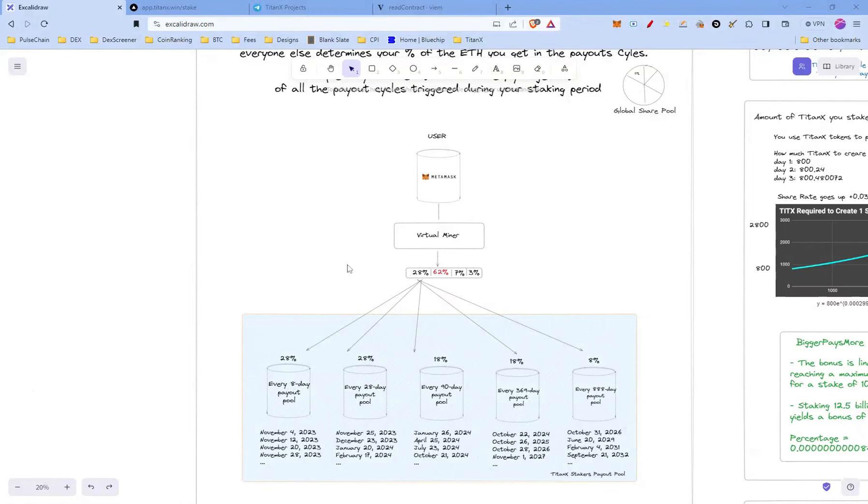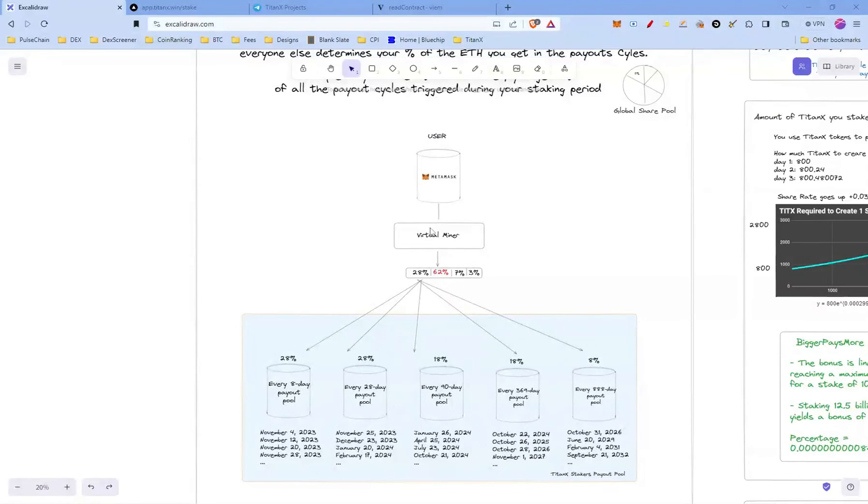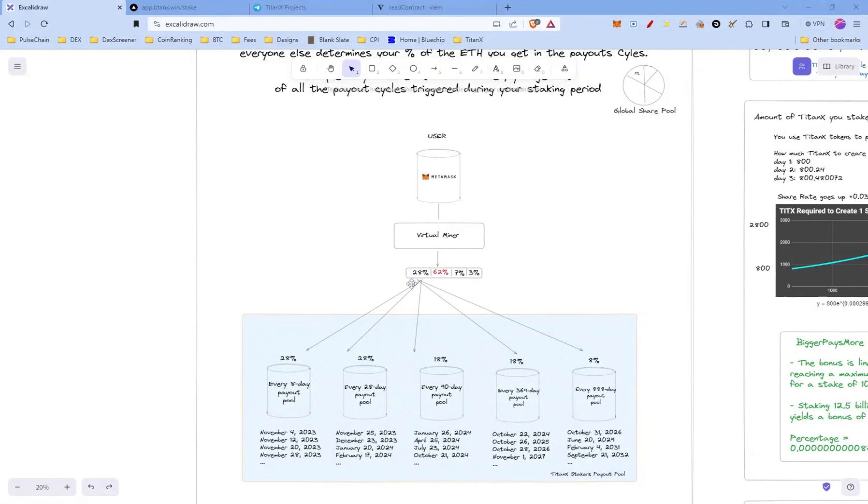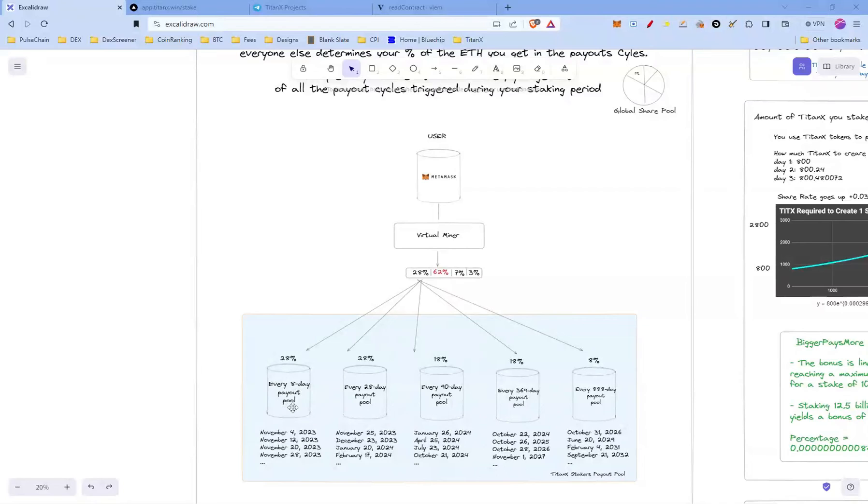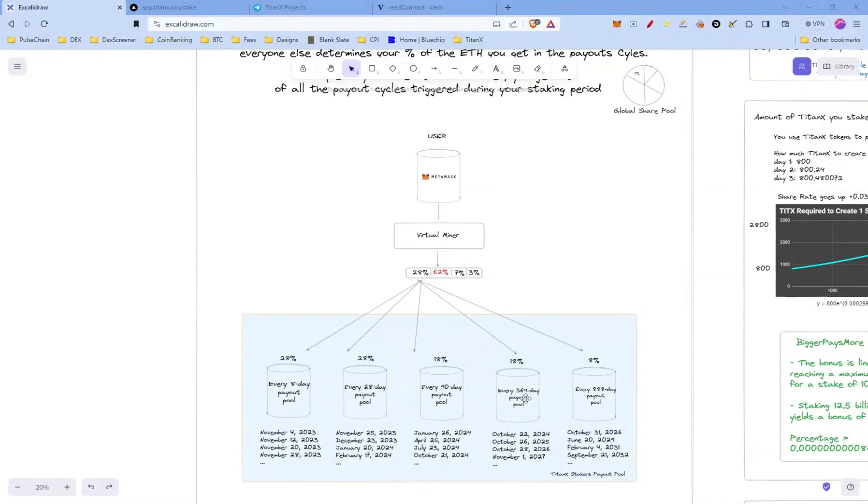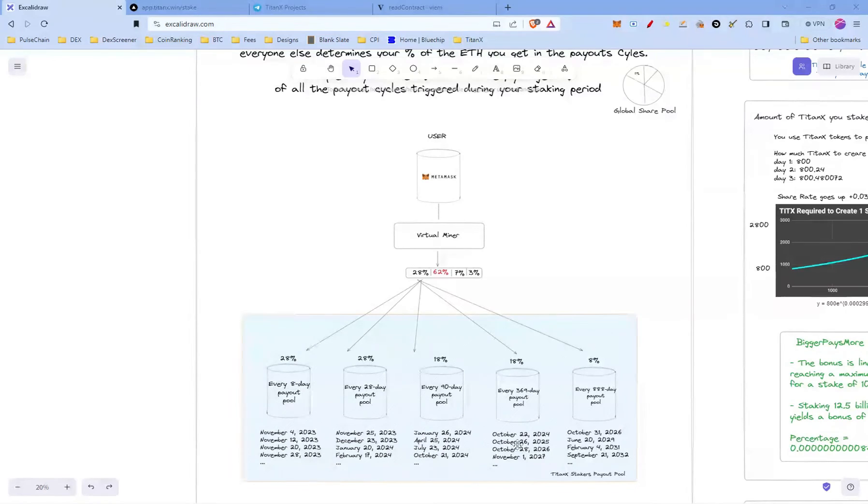Here's a quick recap about the payout cycles. You as a user, whenever you start a virtual miner, you pay ETH and that ETH gets redistributed. 28% of it is redistributed to what is called the TitanX stakers payout pool. And you can see the percentages how this gets distributed: you can see this is the every 8 day payout pool, every 28 day payout pool, every 90 day, every 369 day, every 888 days. And below you can see all the dates when this will trigger.